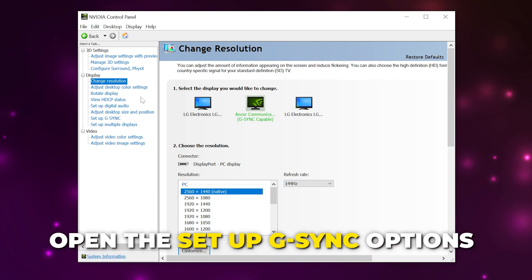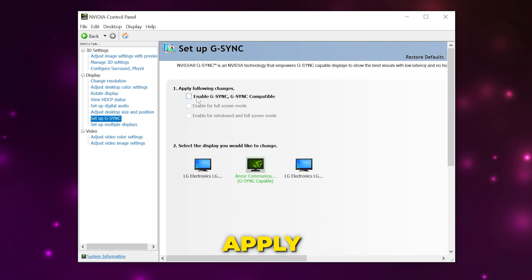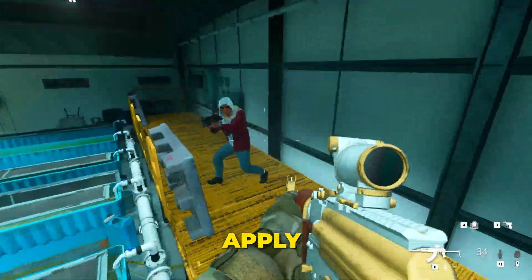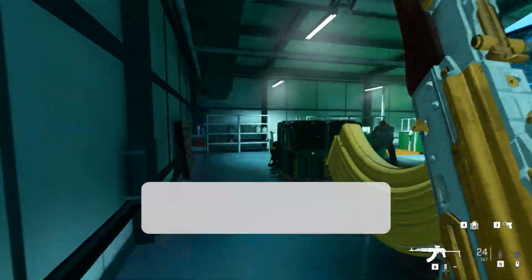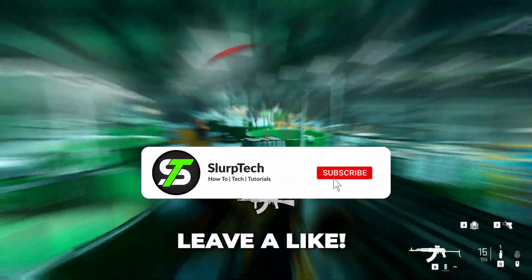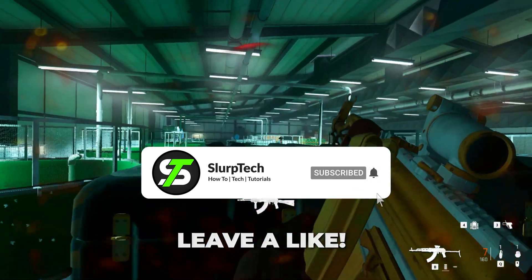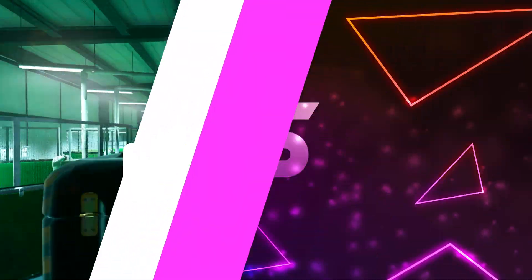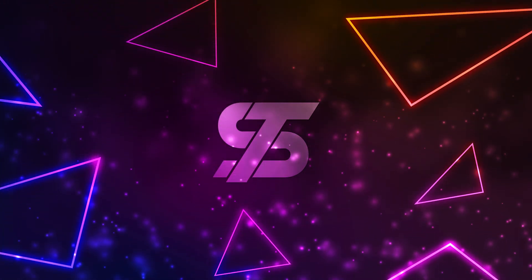Open the setup G-Sync options and uncheck the enable G-Sync box if it isn't already, then apply. Modern Warfare 2 will now be optimized to boost FPS and performance. Leave a like if you found this video helpful and check out our video to make MW2 look better.